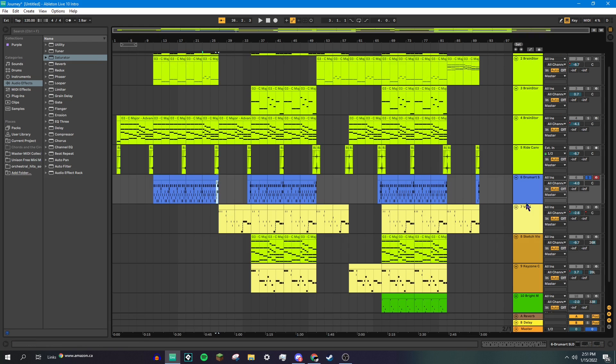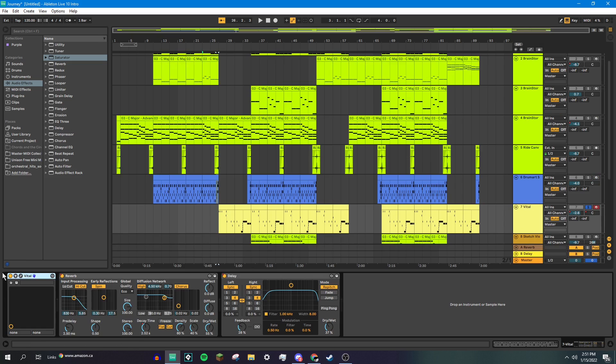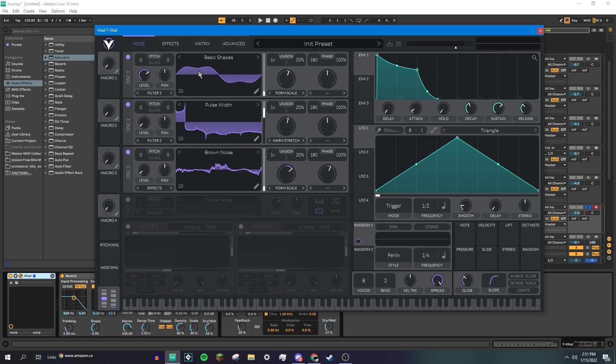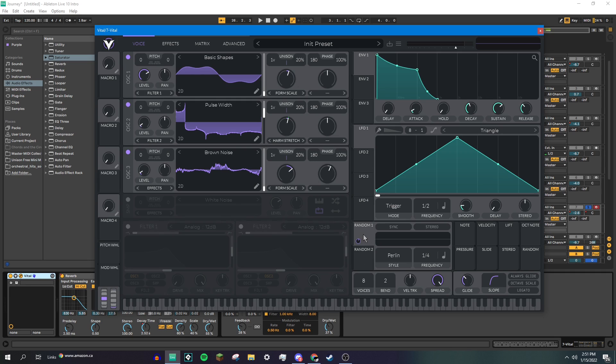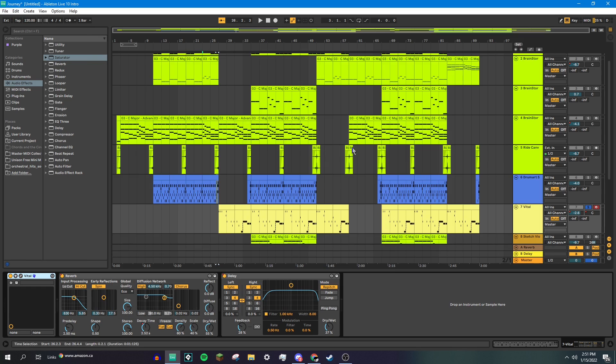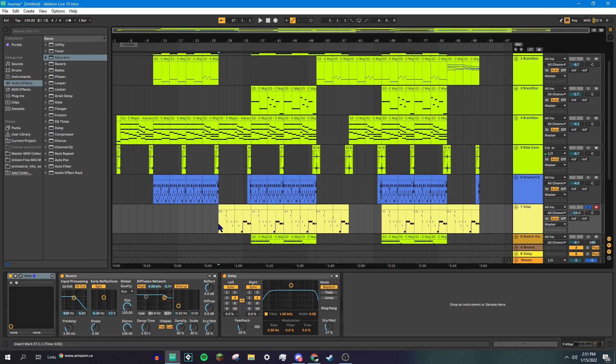All right, the thing that gets introduced next is the melody, which is played on a vital synthesizer that I made. If we load this up here. It is made with a sine wave that has some form scale on it, a square wave with a bit of harmonic stretch that's modulated by this random LFO, and a little bit of brown noise with some form scale on it to give it a bit of harmonic. And it's also got some chorus, a filter, and a little bit of reverb. And it sounds like this.